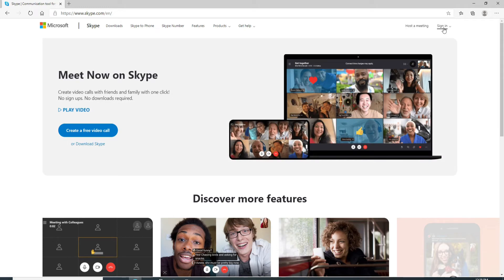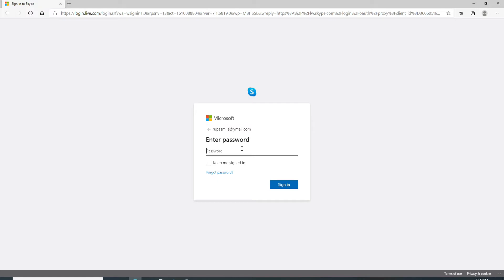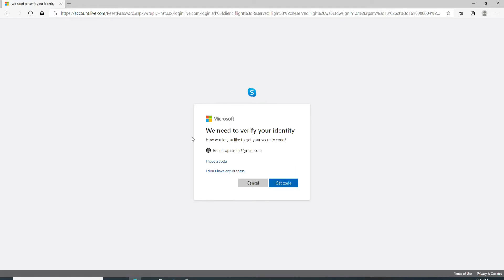Click on my account. At the sign in page, enter your email, your phone number, or your Skype ID. Click on the next button. After you enter your email, on the next page when asked for your password, click on forgot password.